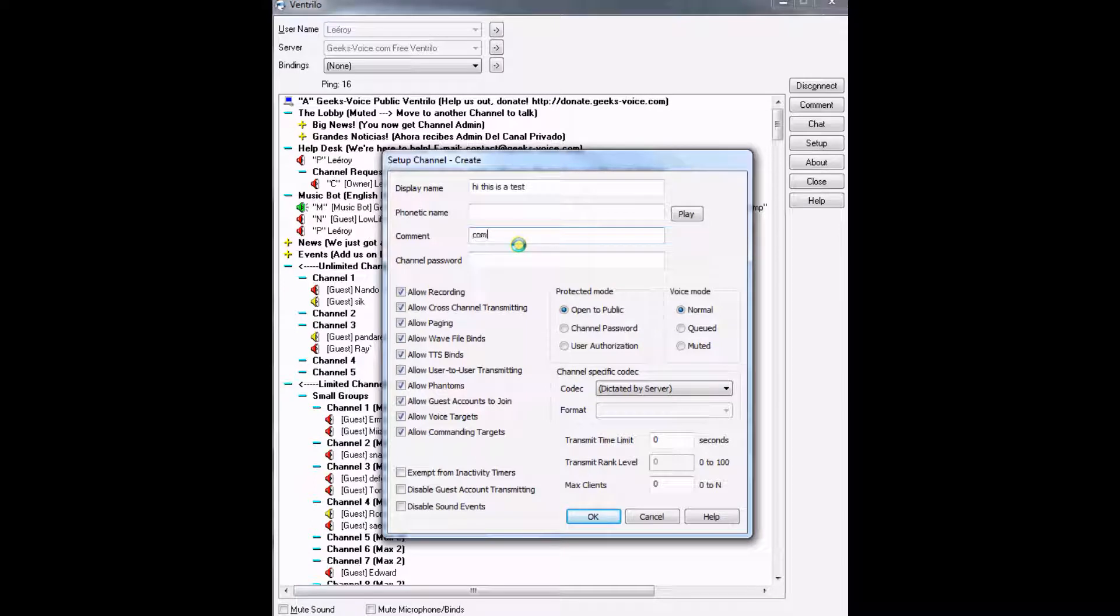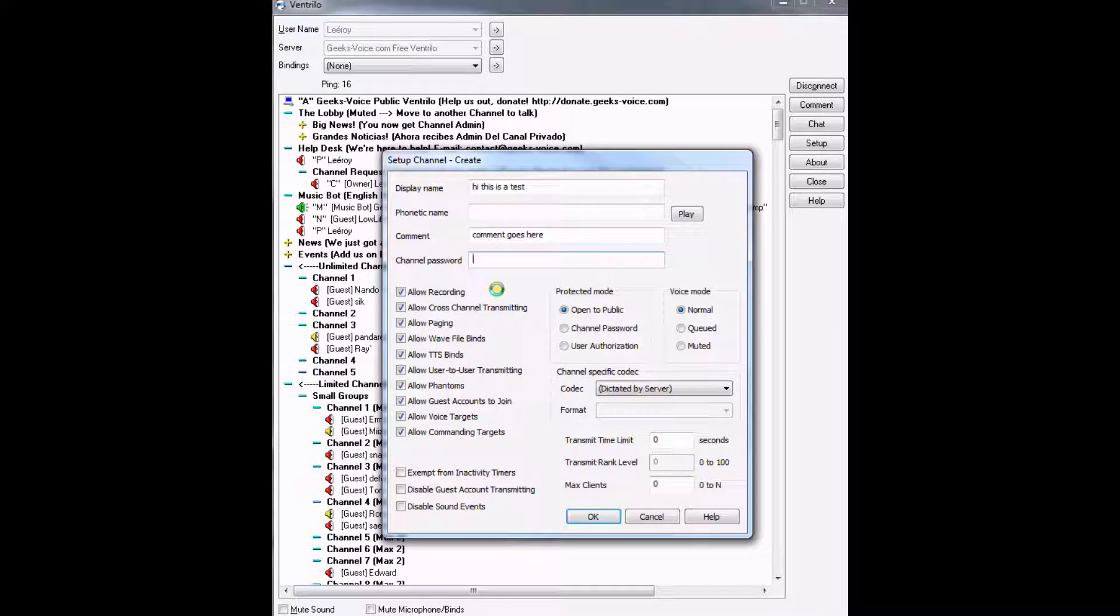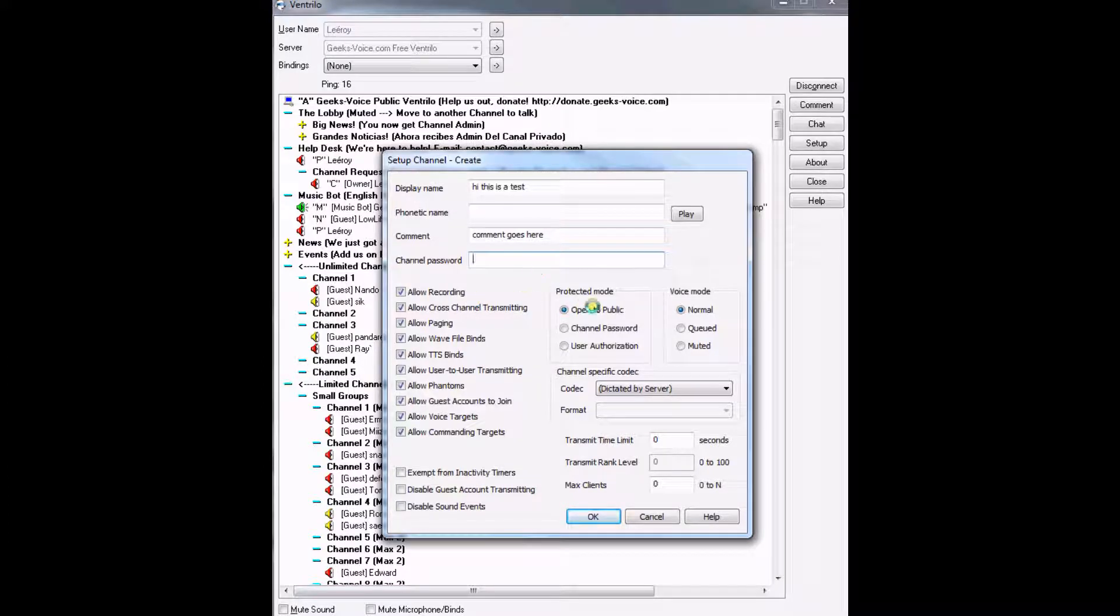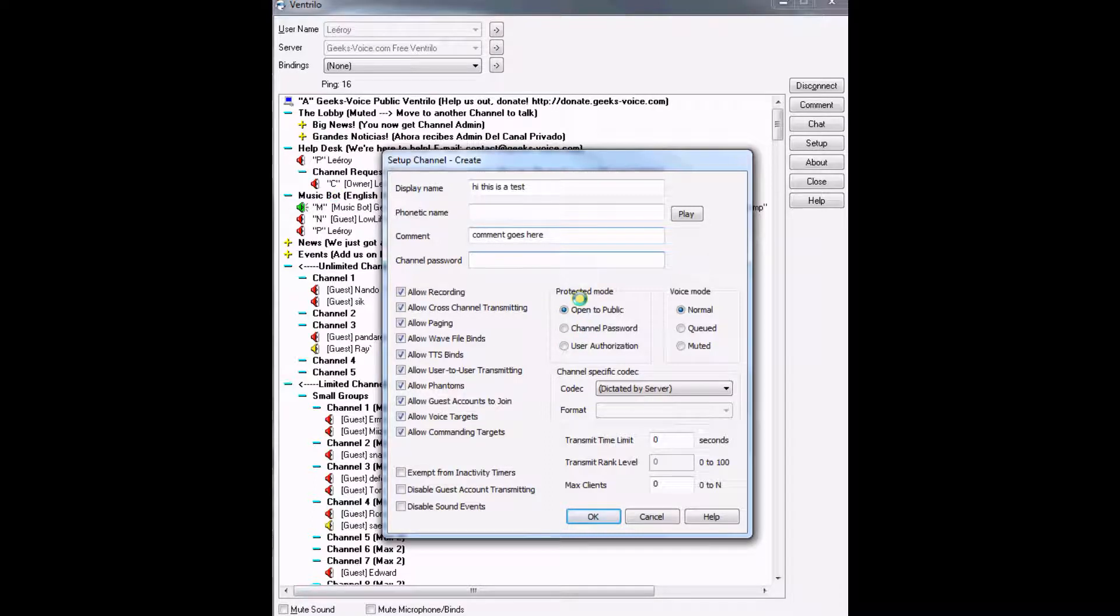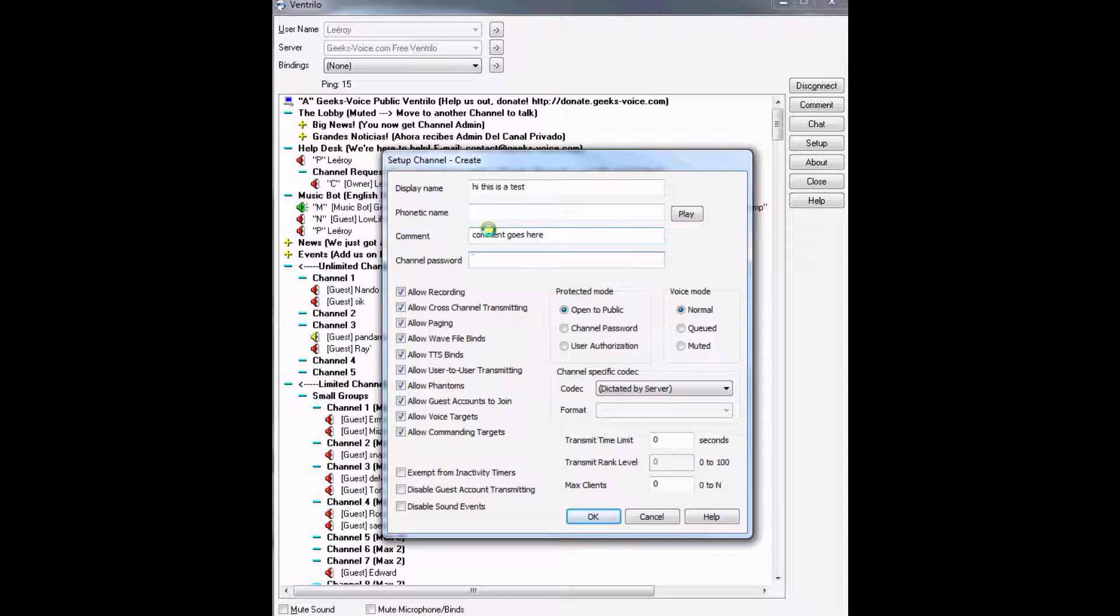Then a password if you want to. The sub-channel can be password protected. If you make it public, it will ask for the main channel password. So if music box was password protected and you make this sub-channel public, it will ask for the music box private channel password since it's a sub-channel.